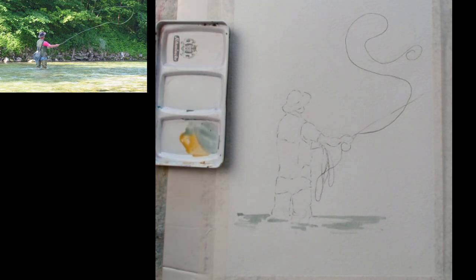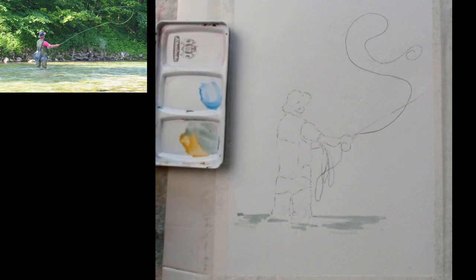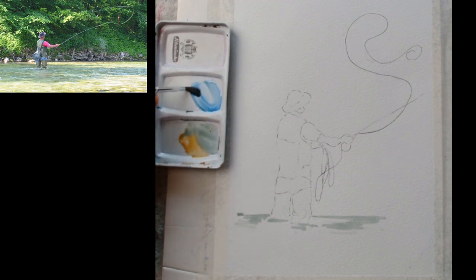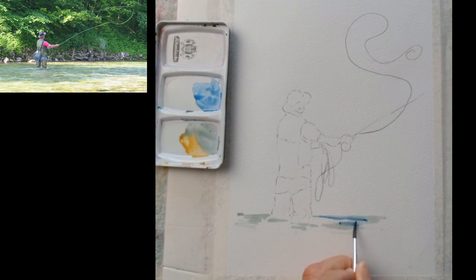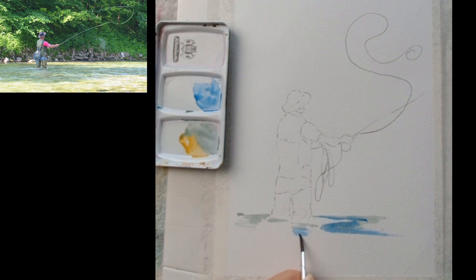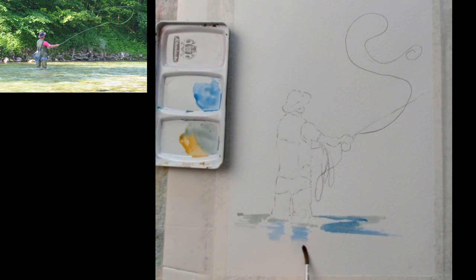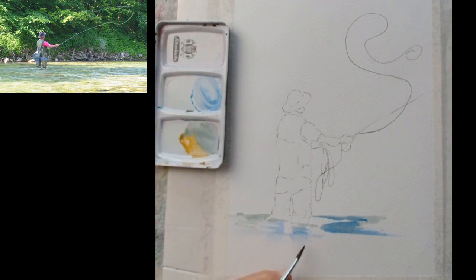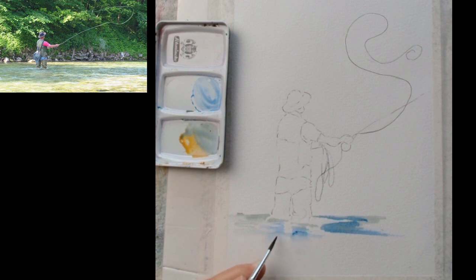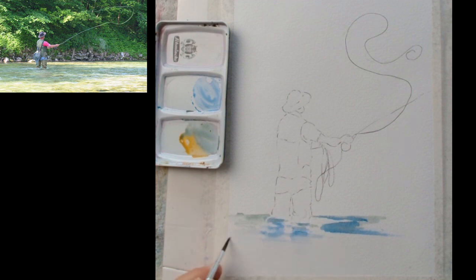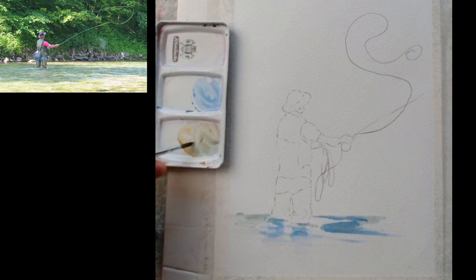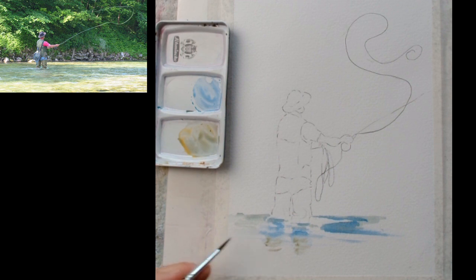And I'm going to take some cobalt blue. I'm going to drop a little bit of that into the green, and I'm going to suggest the shadow from our chap that's fishing here. I'm going to wet that a little bit, a little bit more blue, a little bit more green, and that will do for that.